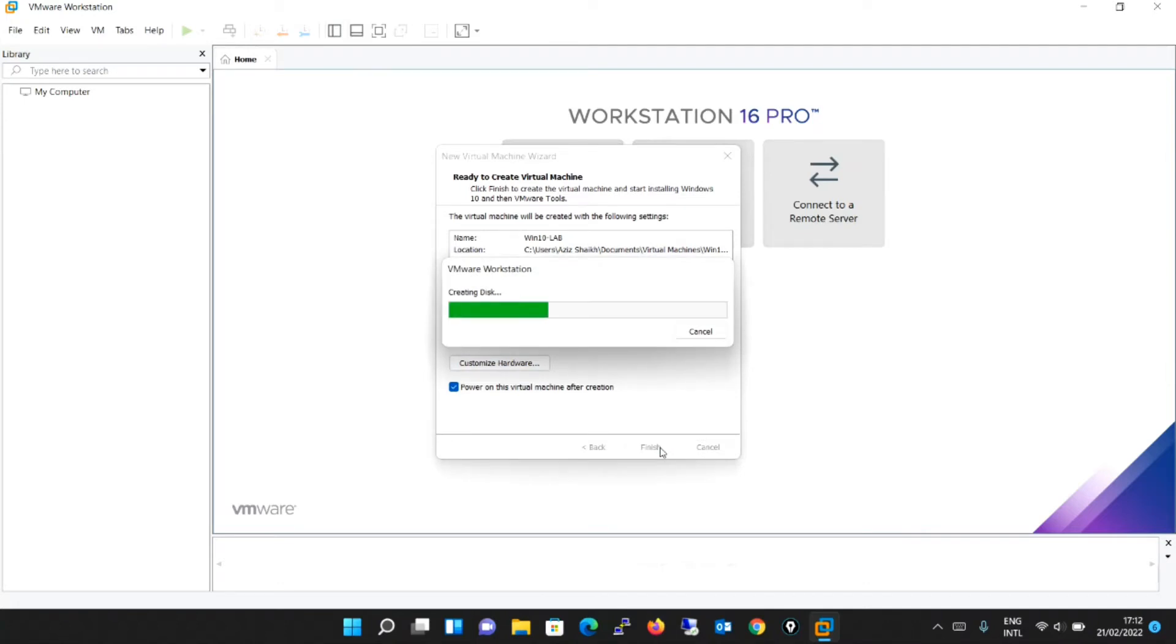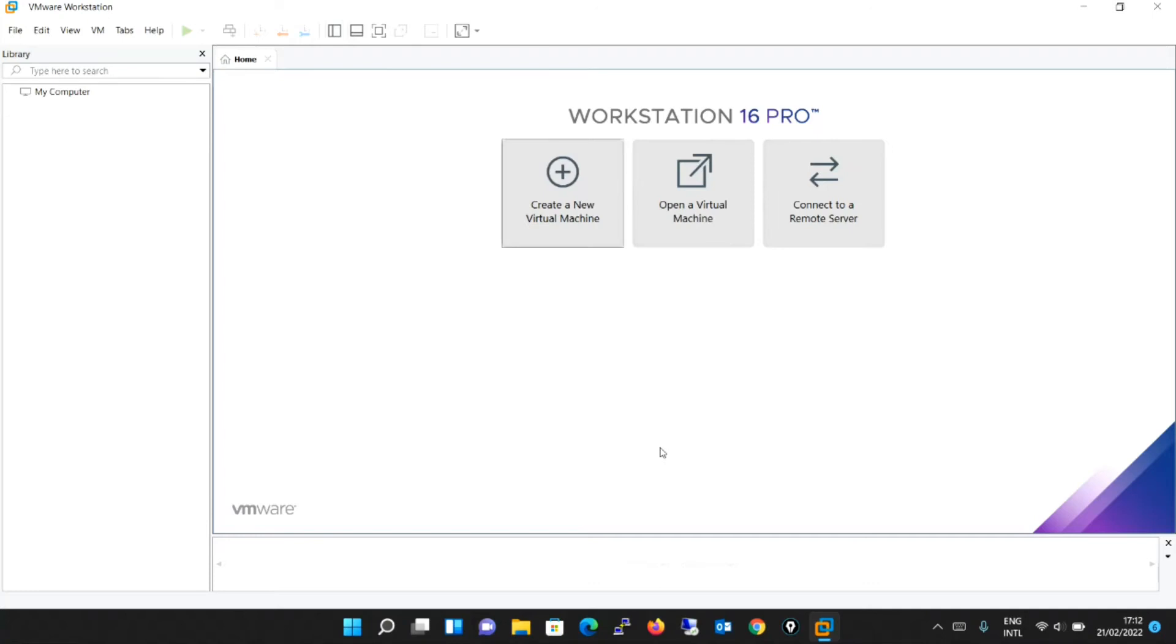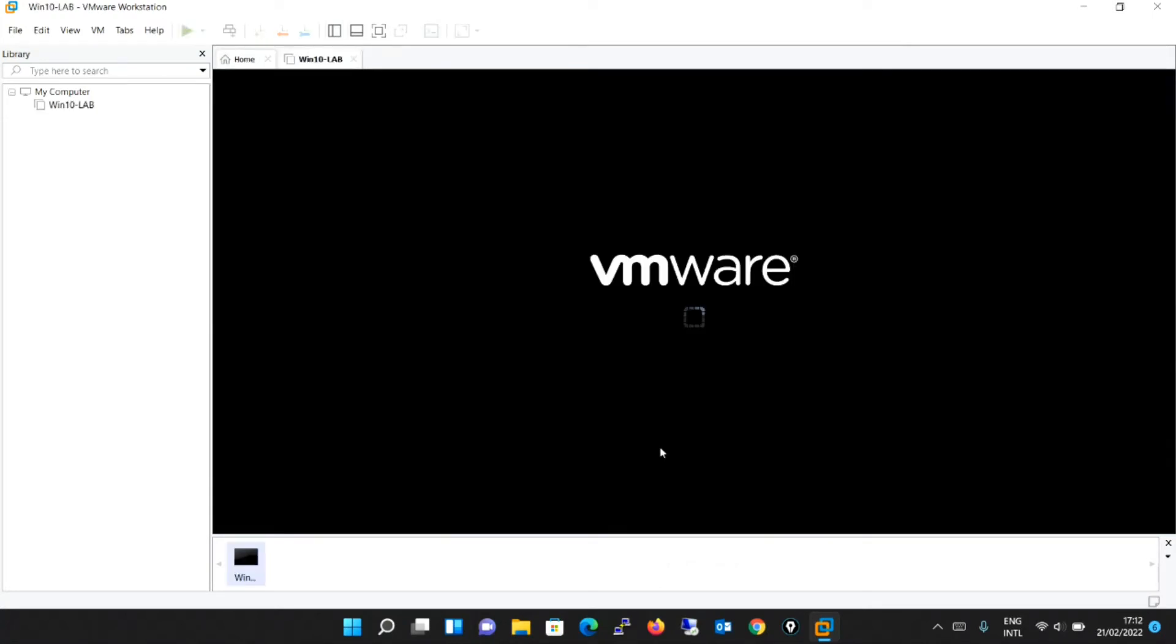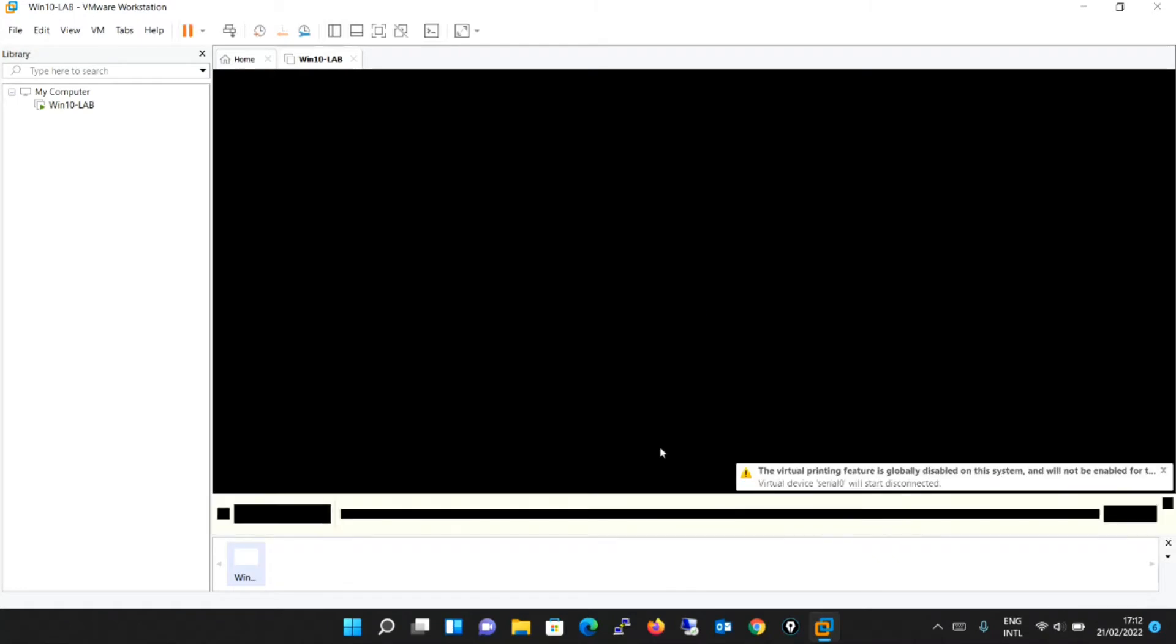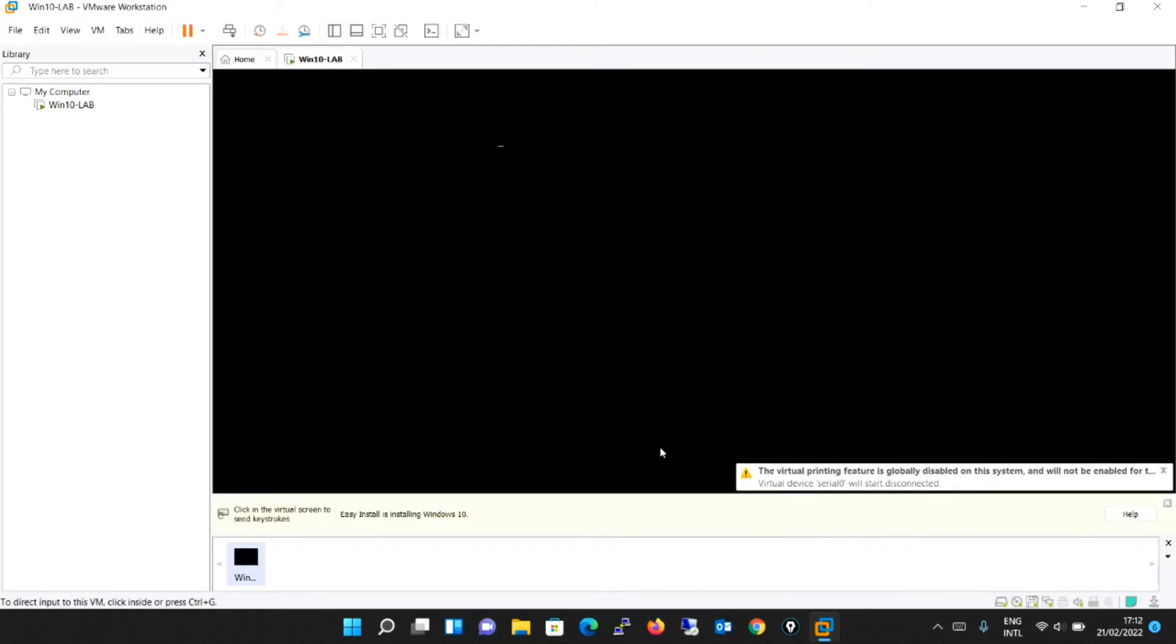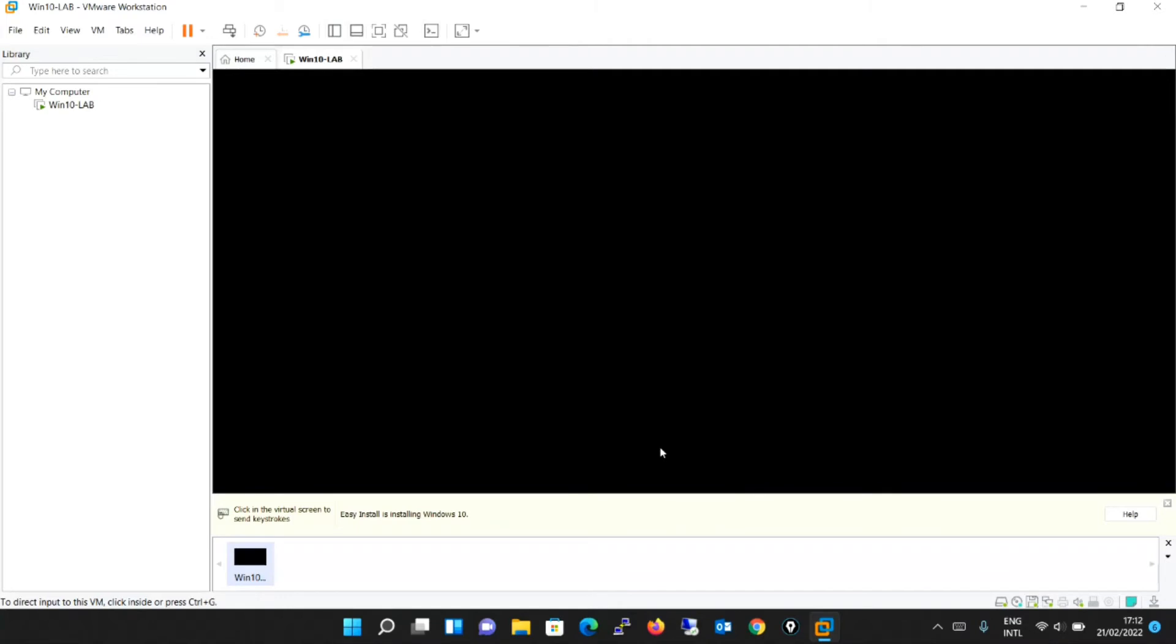It is saying it is creating a disk. We will wait for some time. Okay, so now it is created and I just missed out. There was an option power on after creating. So that option was selected. So it has automatically powered on or else it would have asked you to power on.